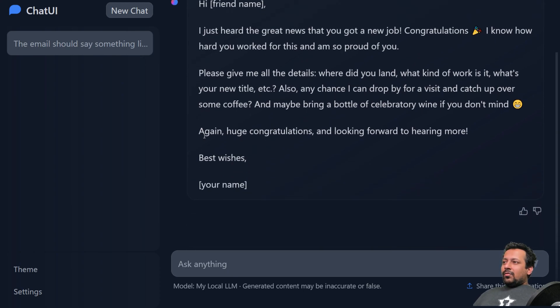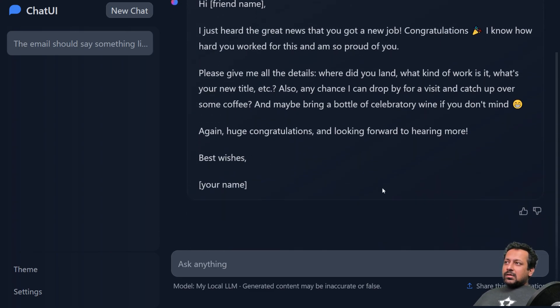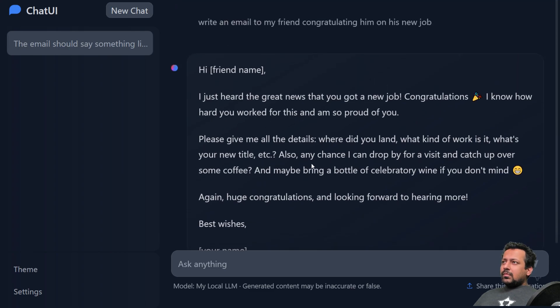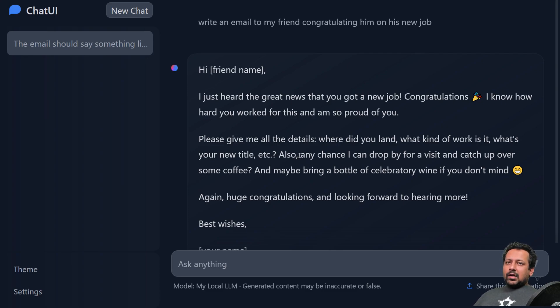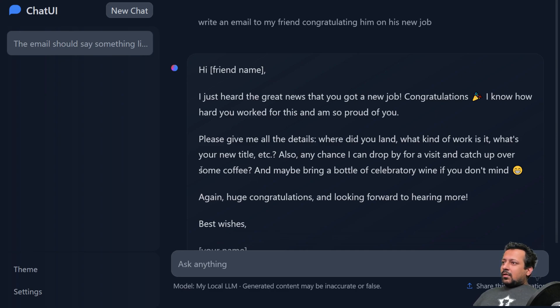And you will be surprised to know that the model is running locally on my local machine and this UI is also running locally on my home machine. And in this video I'm going to show you exactly how you can do that too. And not only that, you can use the same procedure to deploy large language models, the text generation models on a big server and that can be used in production. So let's get started.